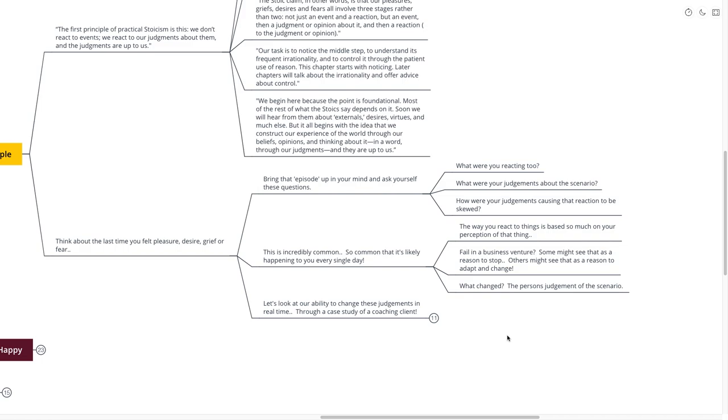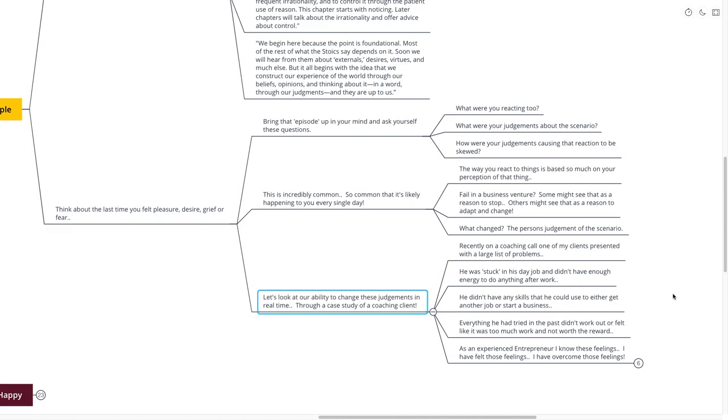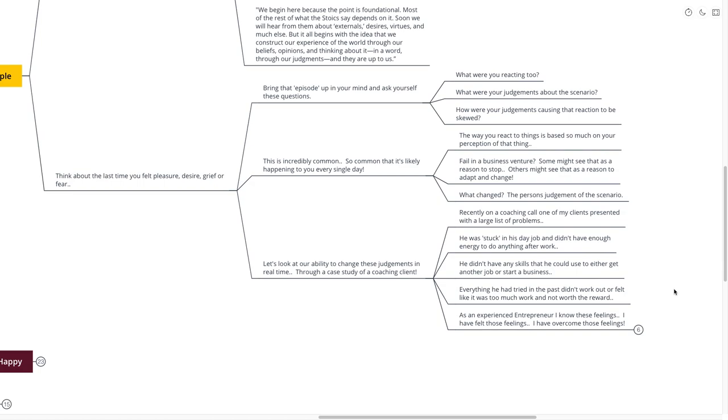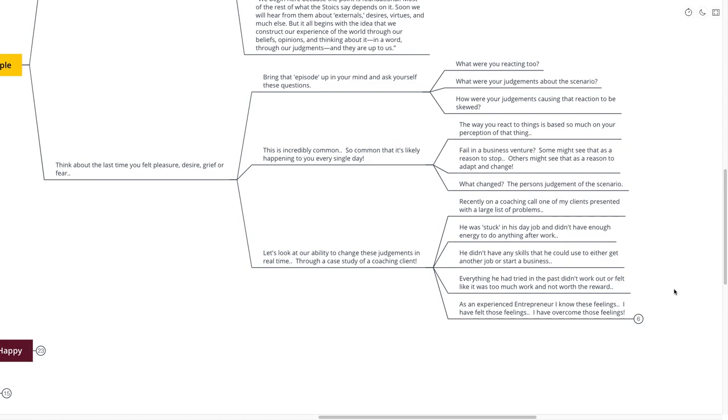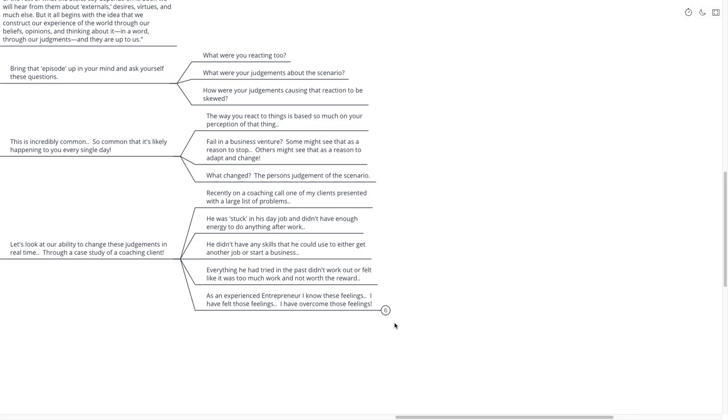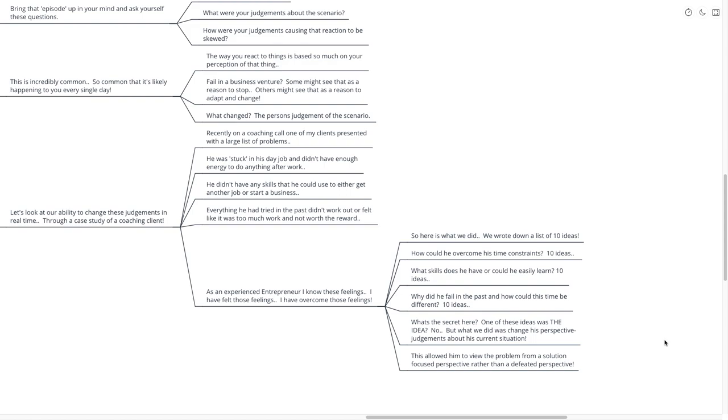Let's look at our ability to change these judgments through a case study of one of my coaching clients. Recently on a coaching call, they presented me with a large list of problems. He was stuck in his day job and didn't have enough energy to do anything after work. He didn't have any skills that he could use to get another job or start a business. Everything he had tried in the past didn't work out or felt like too much work and not worth the reward.